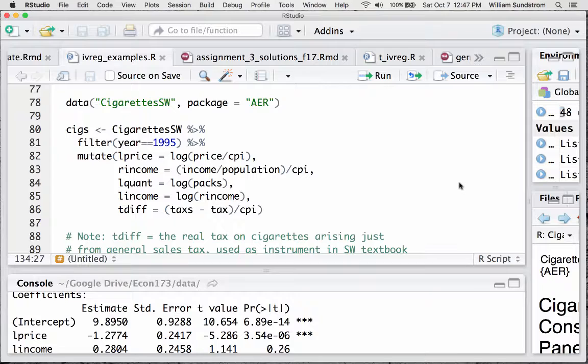Hey everybody, it's Bill Sundstrom. Welcome to IV Estimation using R and here's my cats to help you out, Satsuki and Mei. And there you go to get started, so let's do that right now. Okay, let's get right to it.